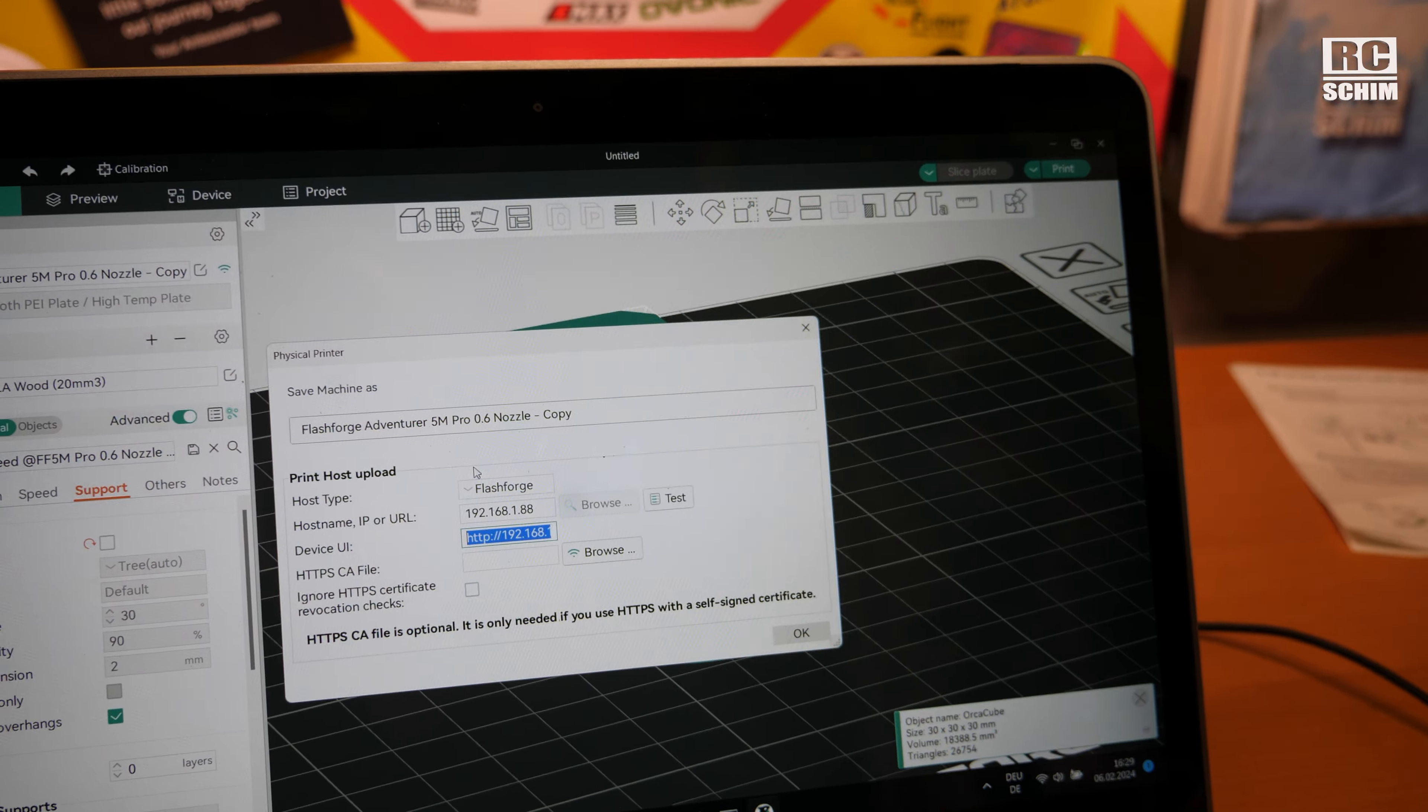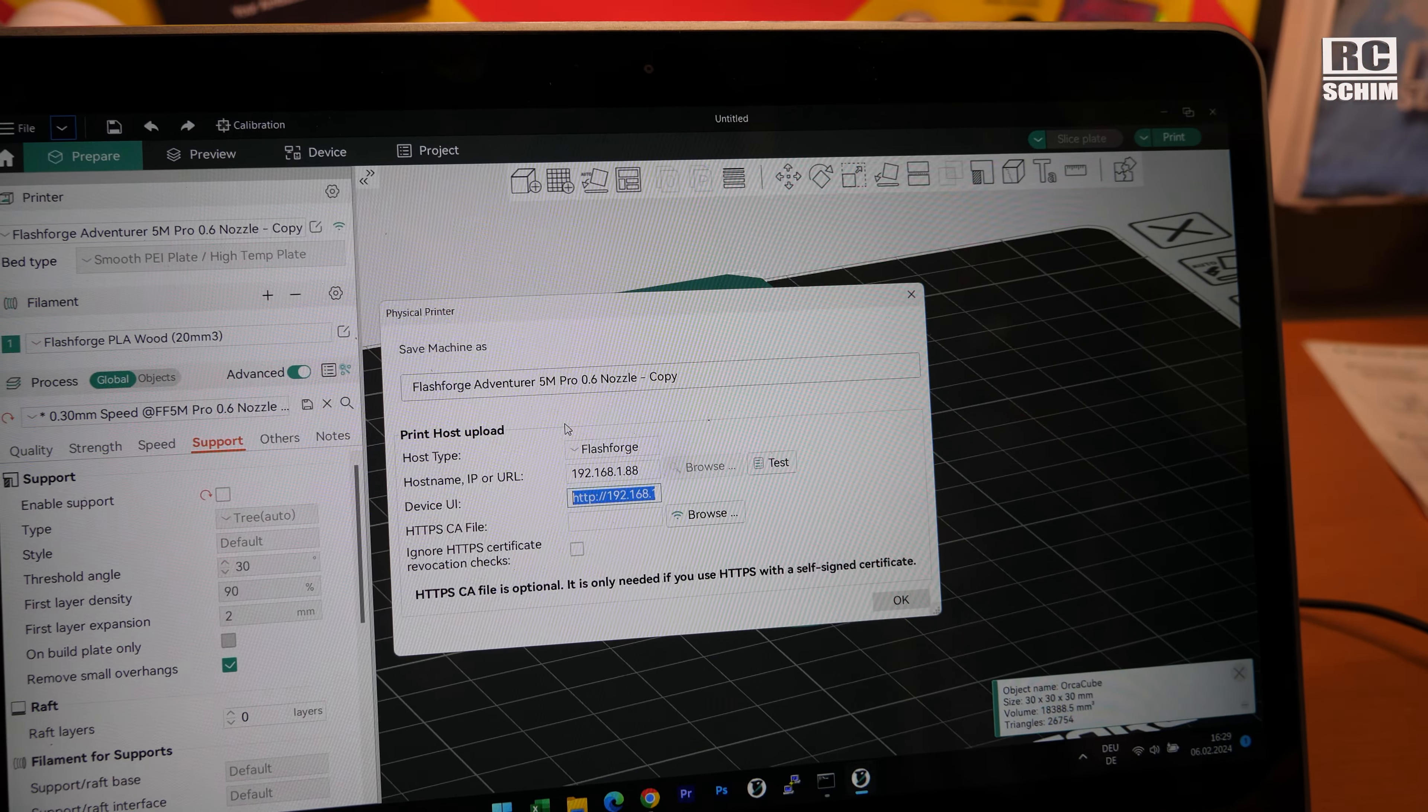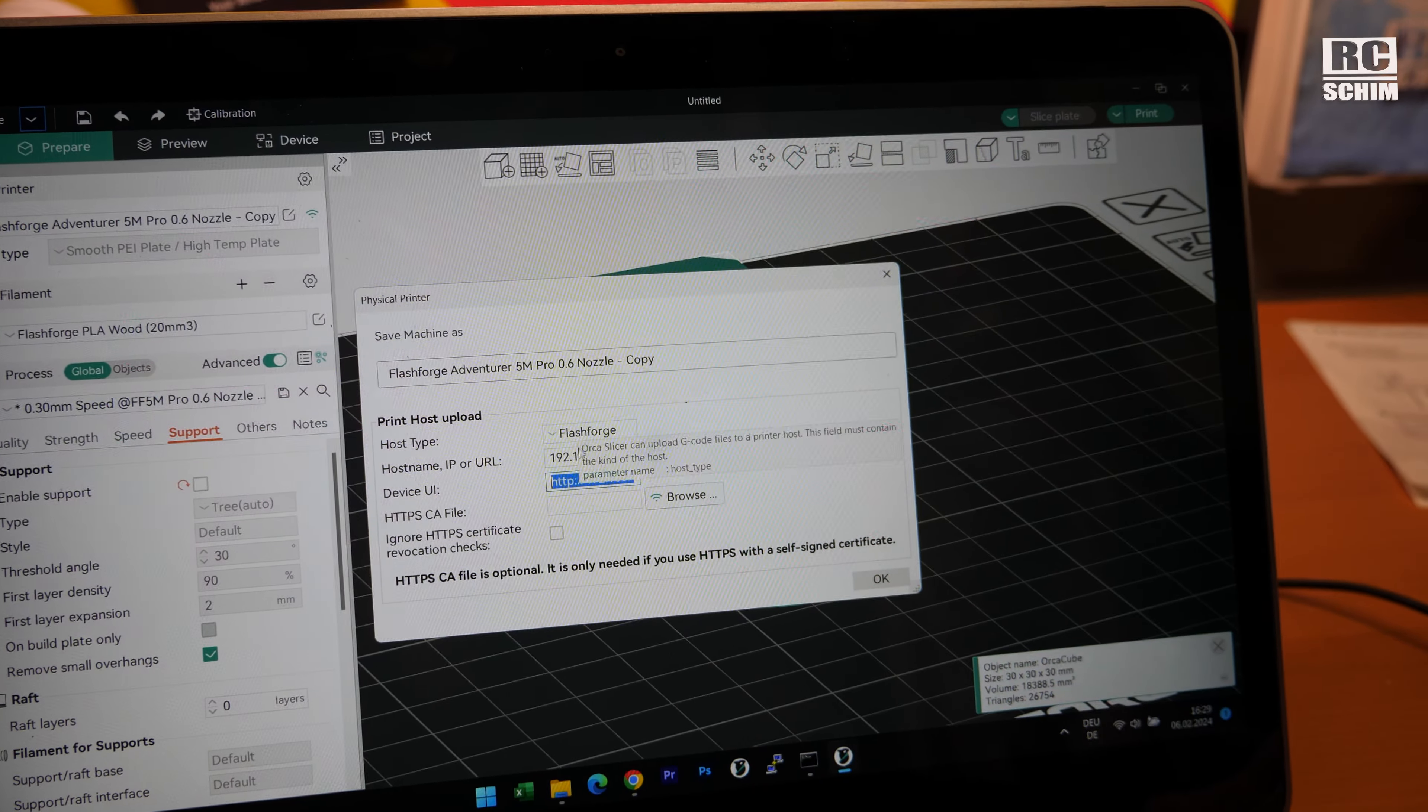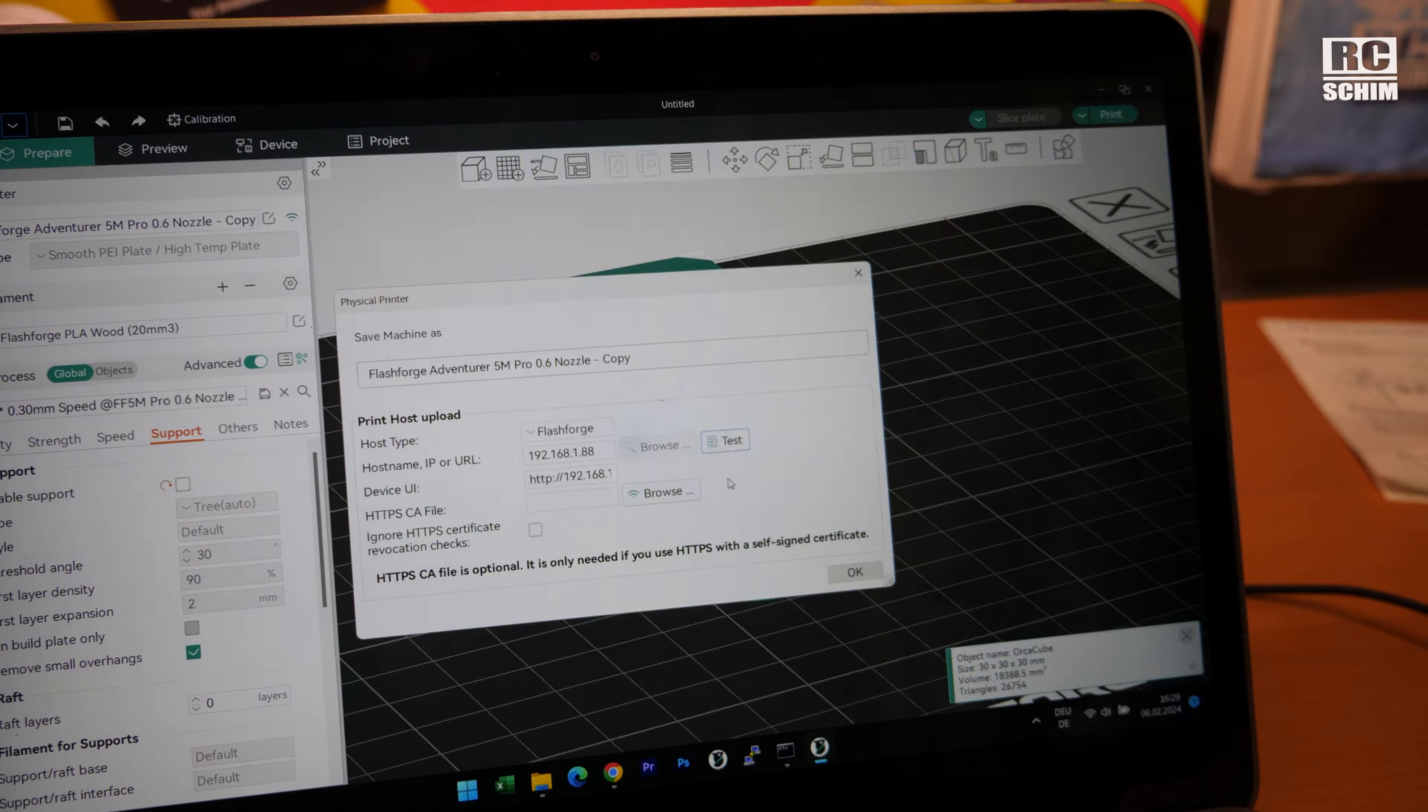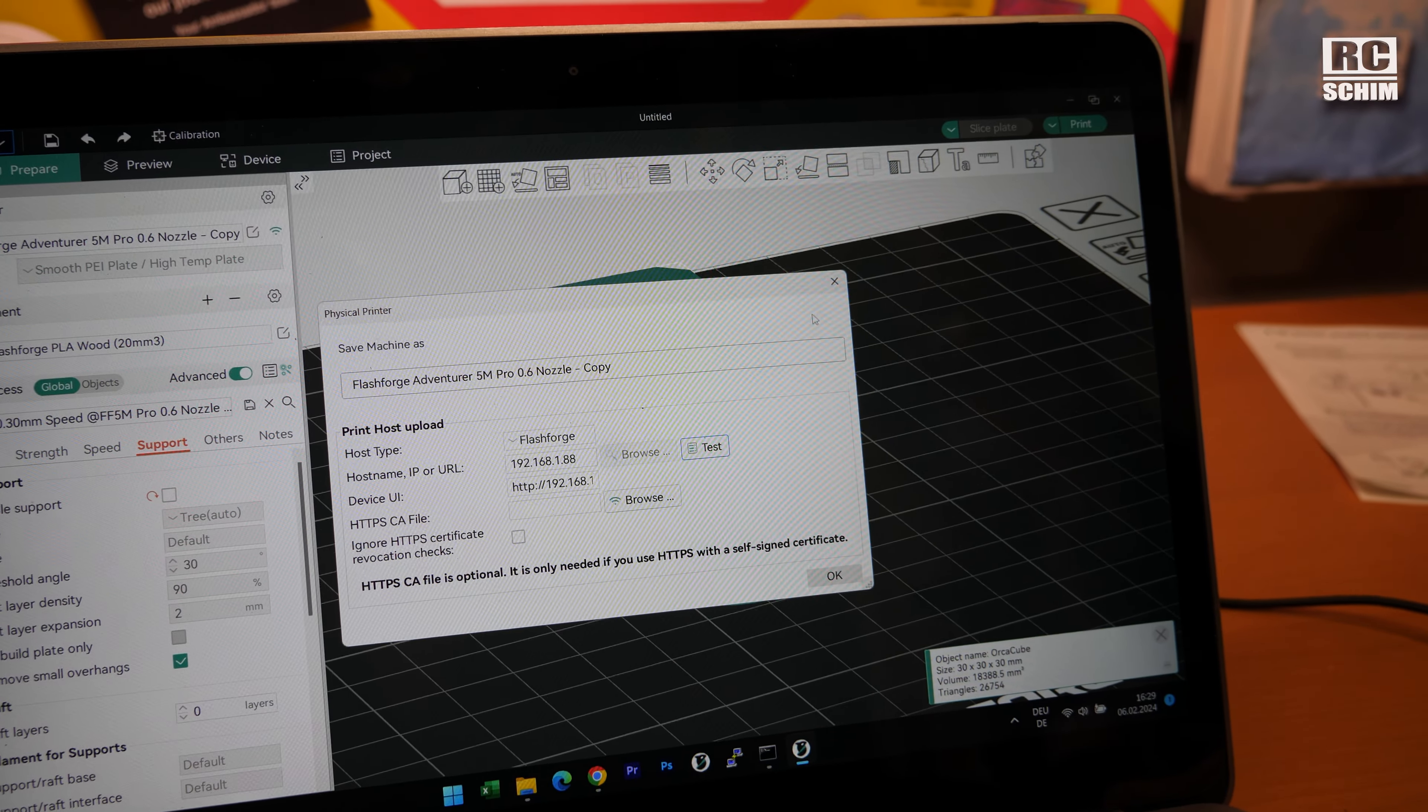Still not the web GUI because it's not accessible, but at least we can upload and print. Now we test it and then it should work, and we can also see the webcam view.